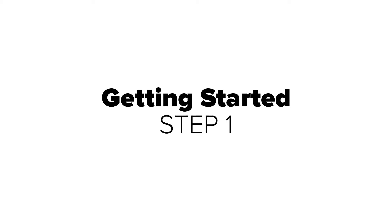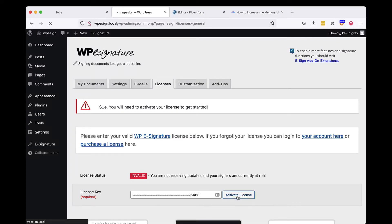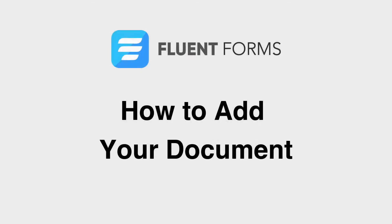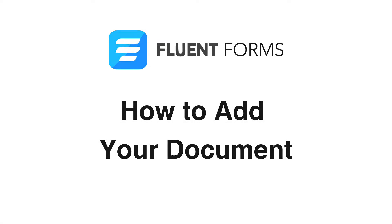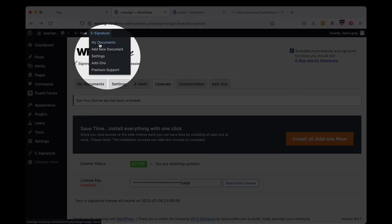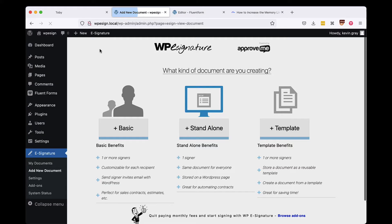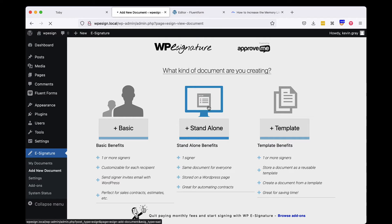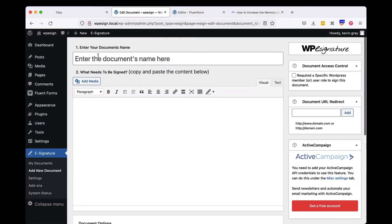Once these plugins are installed and your WPE Signature license is validated, we'll start creating a document to use with your existing Fluent Form. To begin, navigate to the Add Document link which can be found under the e-signature option in the WordPress dashboard. We'll need to create a standalone document.